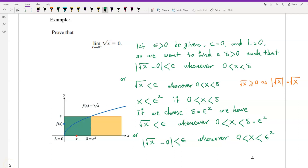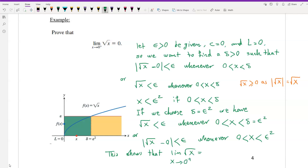This shows that the limit of the square root of x as x approaches 0 from the right is equal to 0.